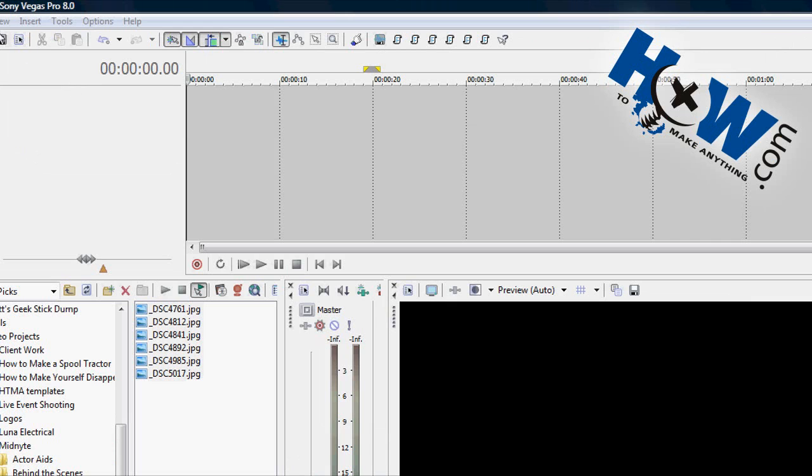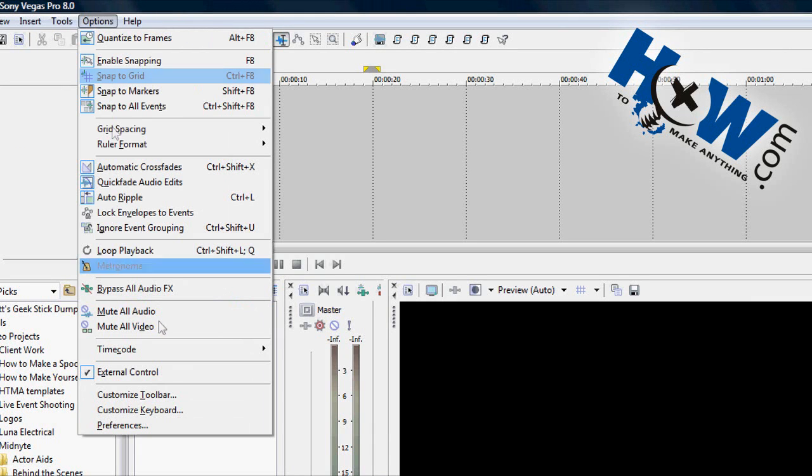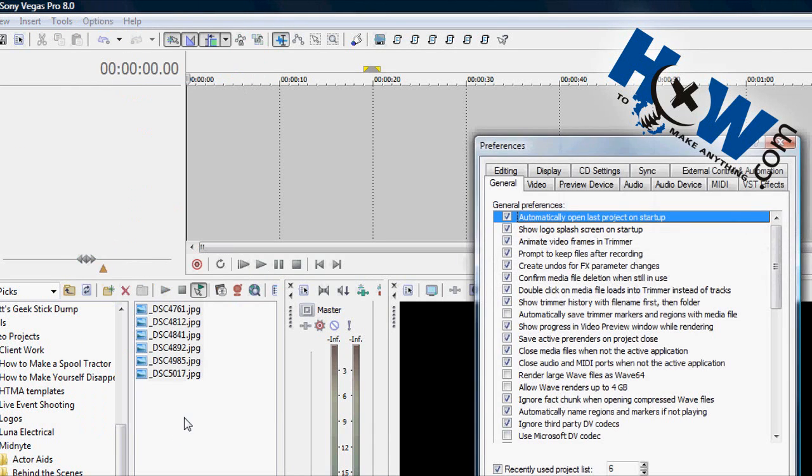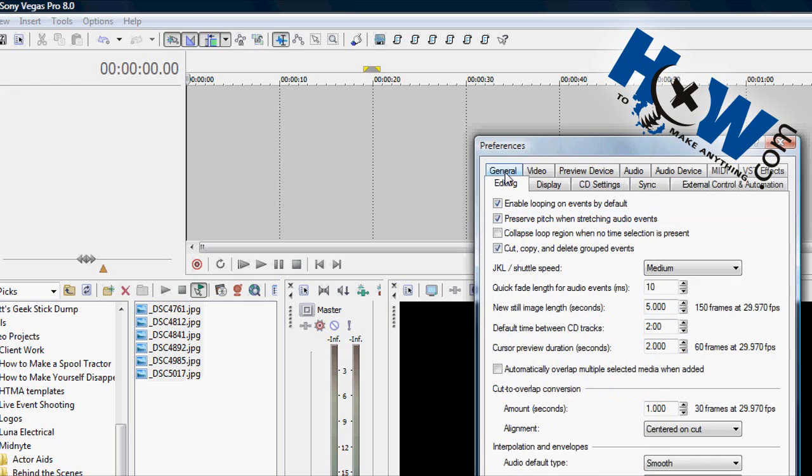The first thing you want to do is go to your Options menu up top here. Go to Preferences and click on the Editing tab. This will bring you to an item about in the middle here, well okay, maybe not the exact middle.